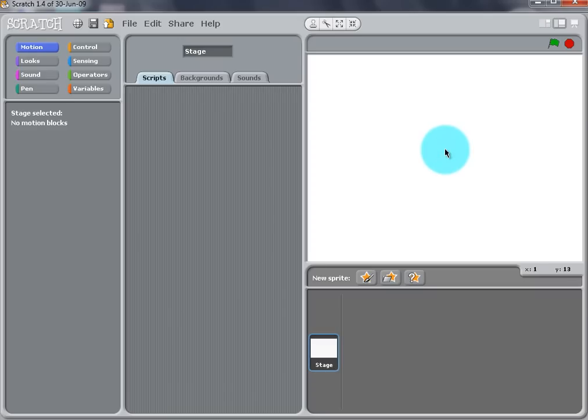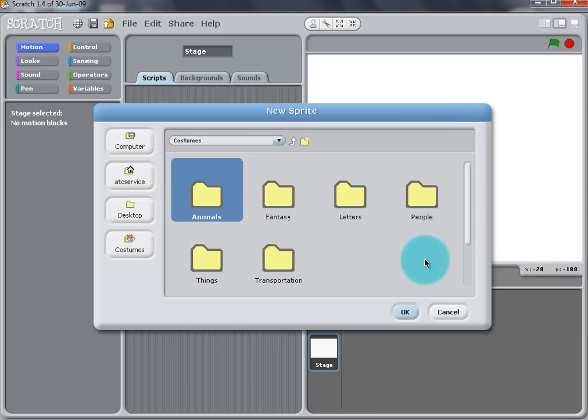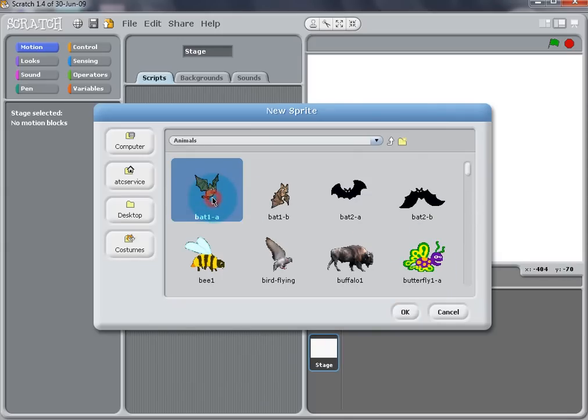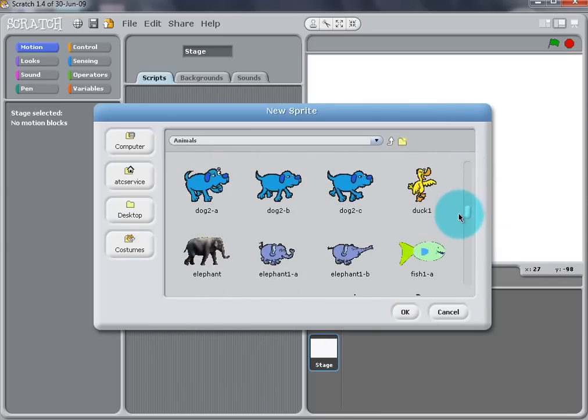Now we want to add a new sprite to the project. Go to the sprite list where you will find buttons to draw a sprite, import a sprite, or select a random sprite. With this project, we are going to import a sprite. A menu will appear and go to Animals, scroll down, and select Dog2B.